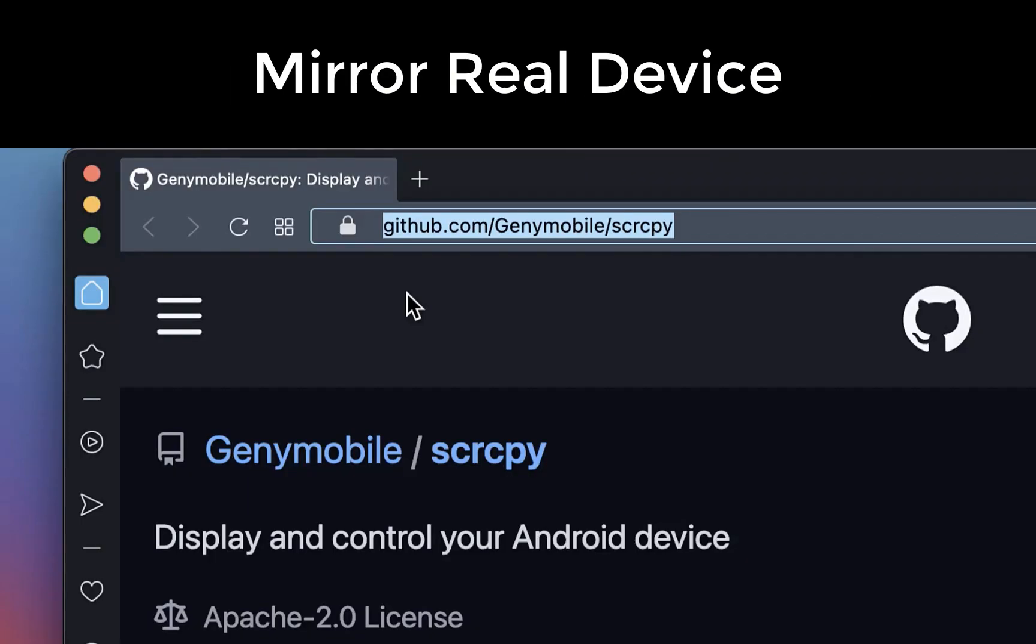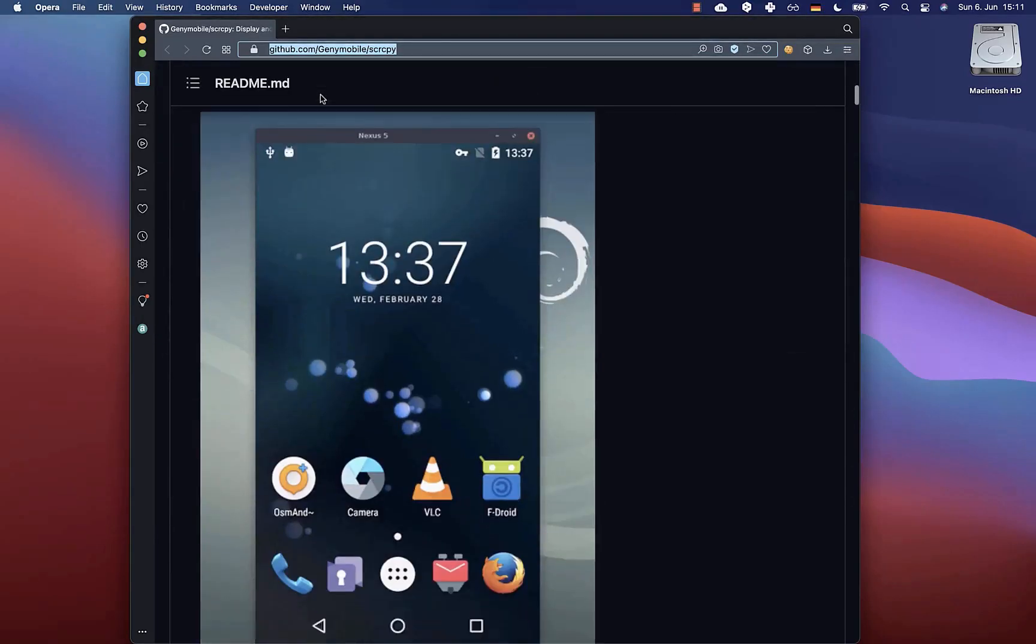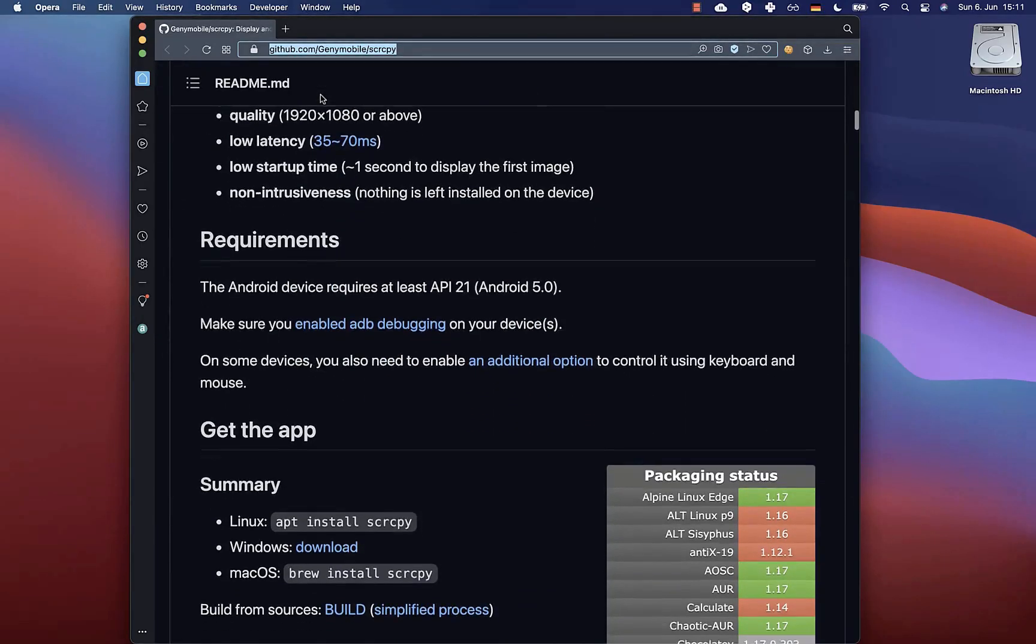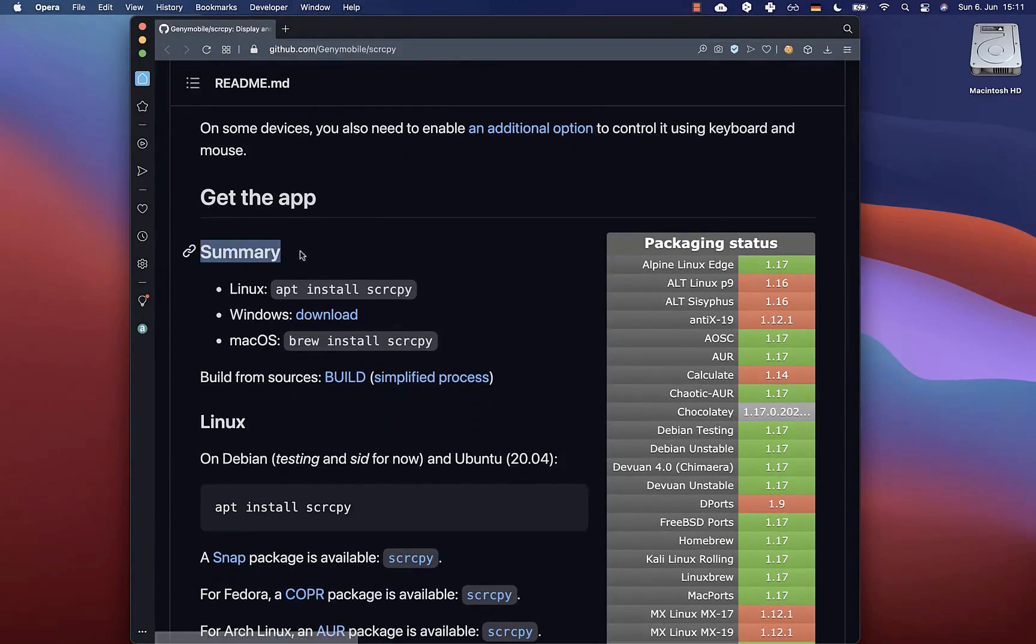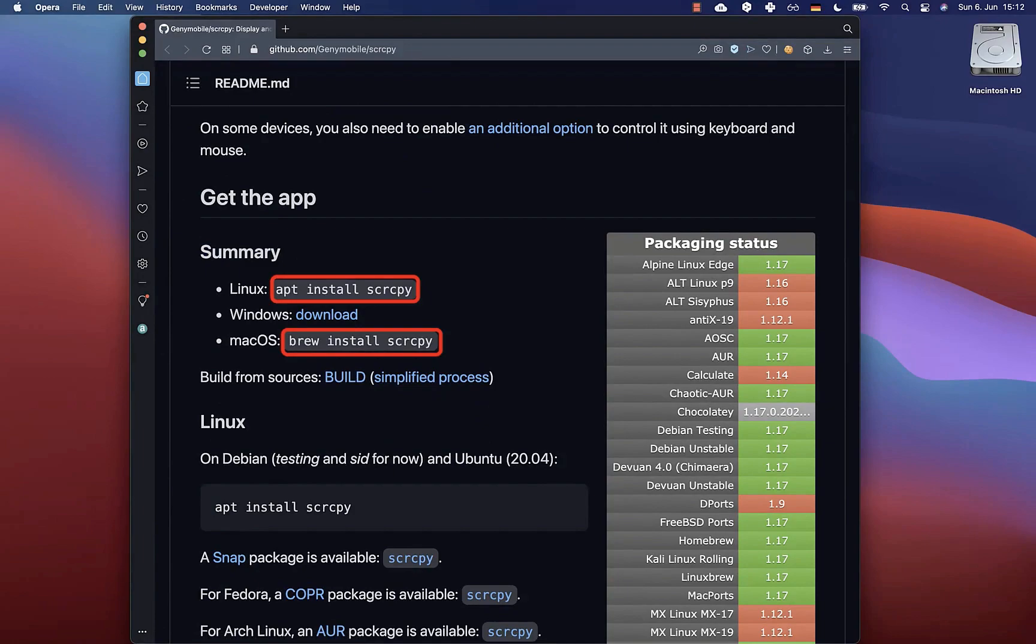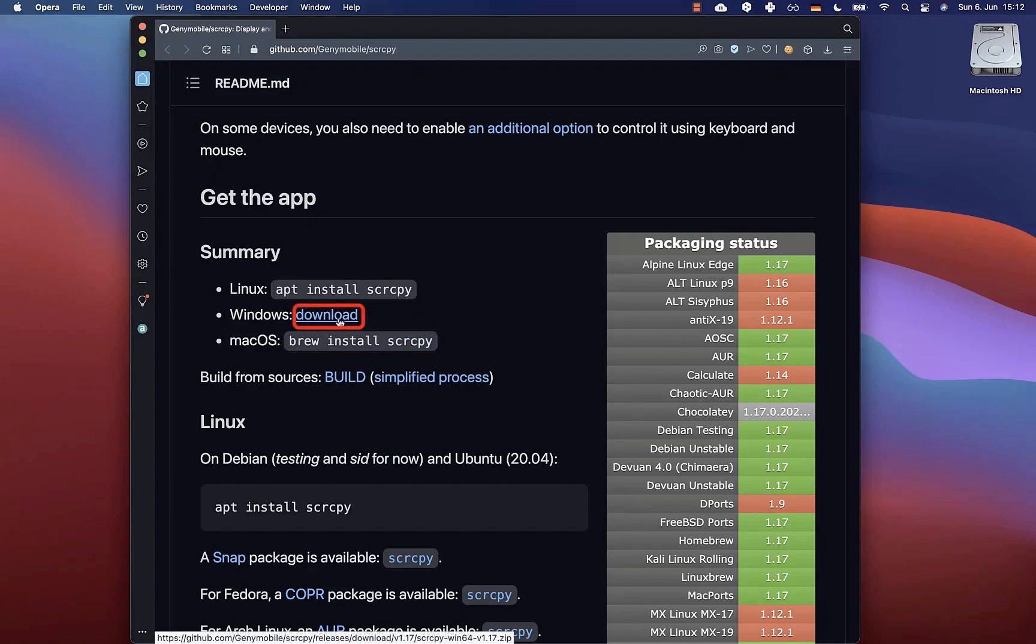if you also want to mirror your real device to your computer screen, then you need to simply go to this URL, which is a free screen monitoring application. You can install this on Windows, Linux and macOS. Simply scroll down until you come to this summary section. You can install the software for your platform by running these commands on macOS and Linux in your terminal or command line. And for Windows, you only need to download this file.